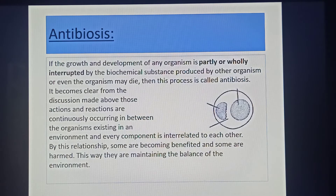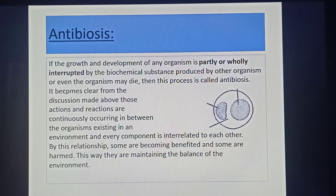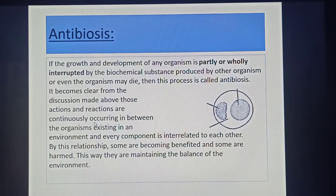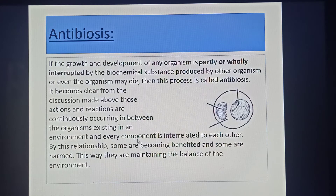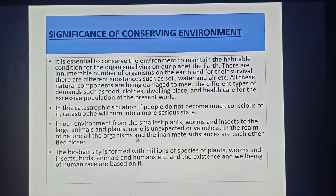It becomes clear from the discussion above that actions and reactions are continuously occurring between organisms existing in an environment, and every component is interrelated to each other by this relationship. Some are becoming benefited and some are harmed. This way, they are maintaining the balance of the environment. Our next topic is about the significance of conserving the environment.